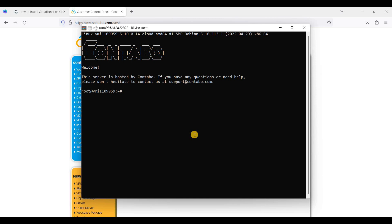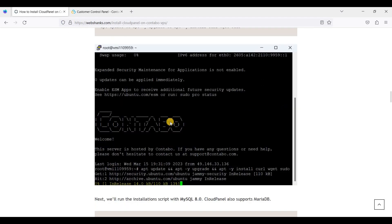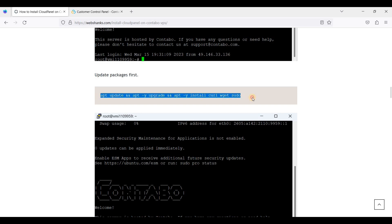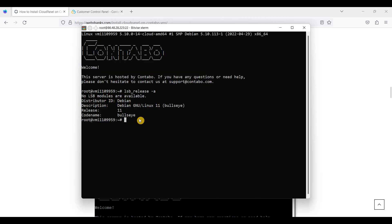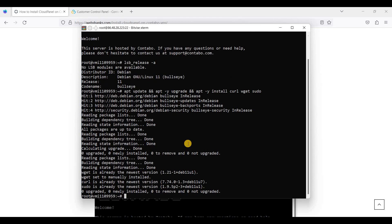Now we are logged into our server via SSH. I'm using this command line to install CloudPanel on Debian. Let's check our version — okay, here we are using Debian 11, Bullseye. Next, we will update the packages first. Just copy this command and paste it here.